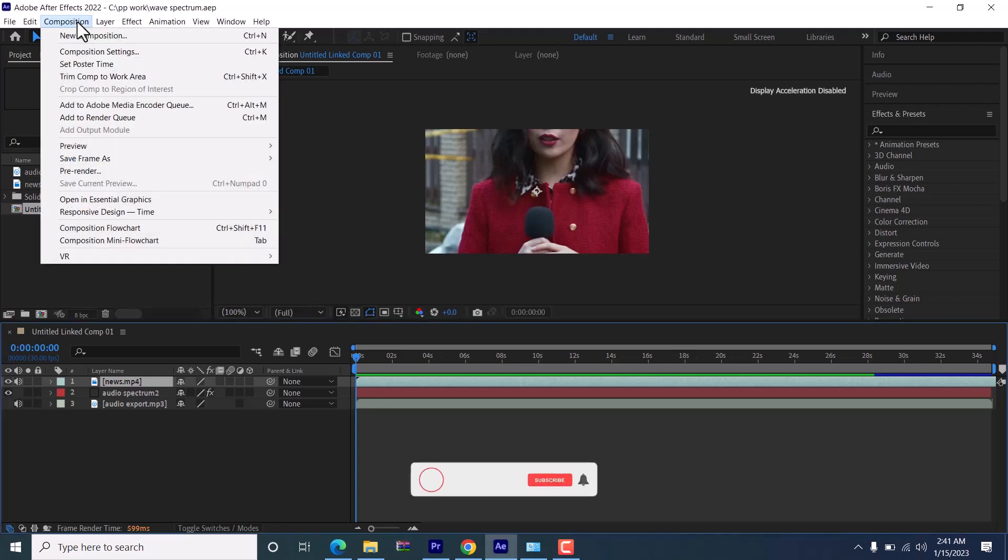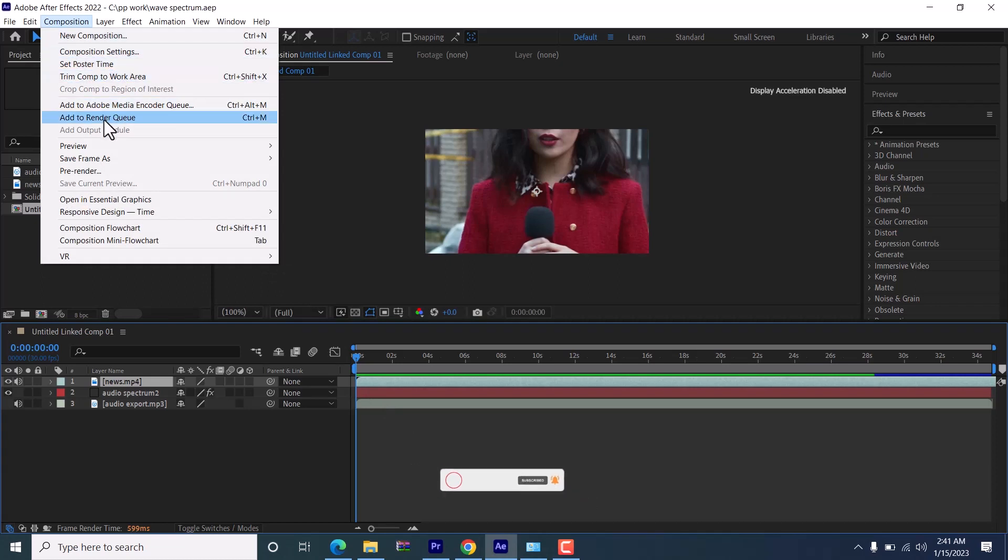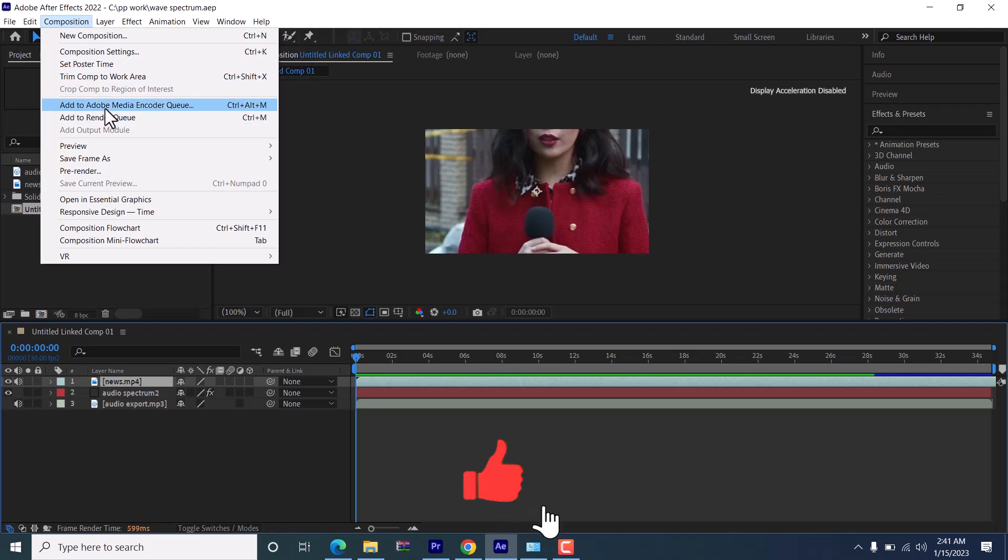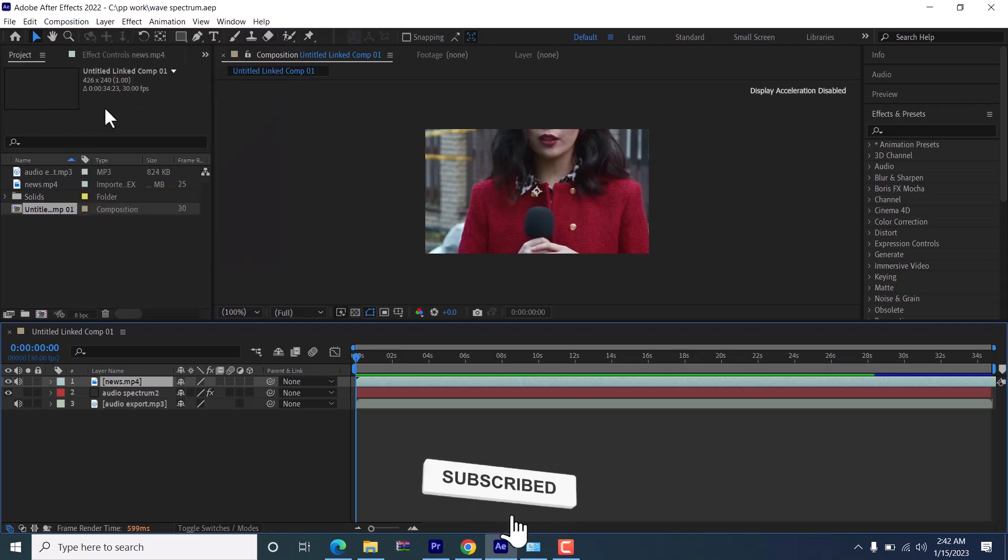Unlike the regular way of exporting where you click Add to Render Queue, if you want to export as MP4, you need to add to Adobe Media Encoder Queue and select it.